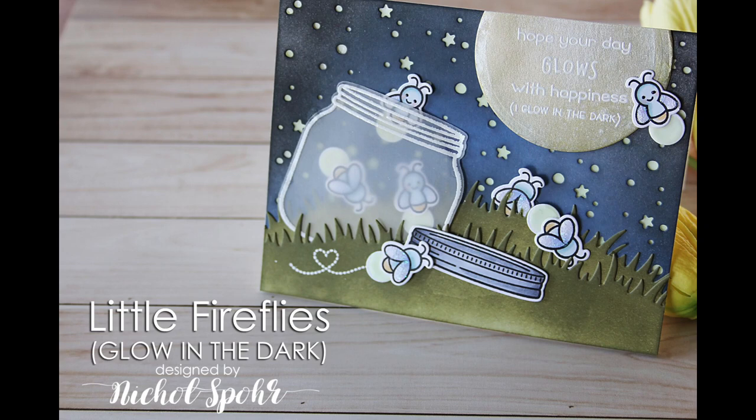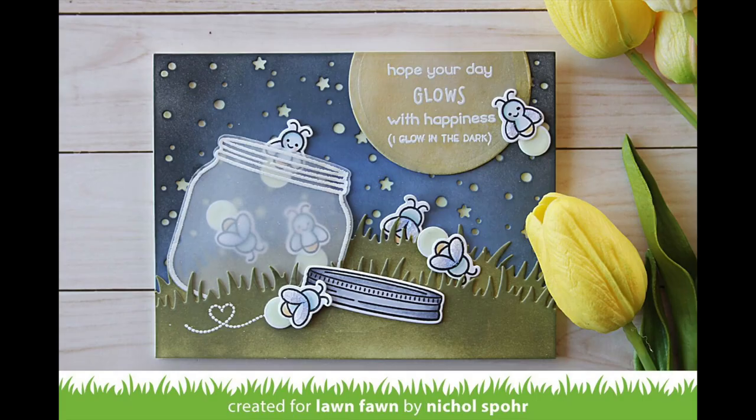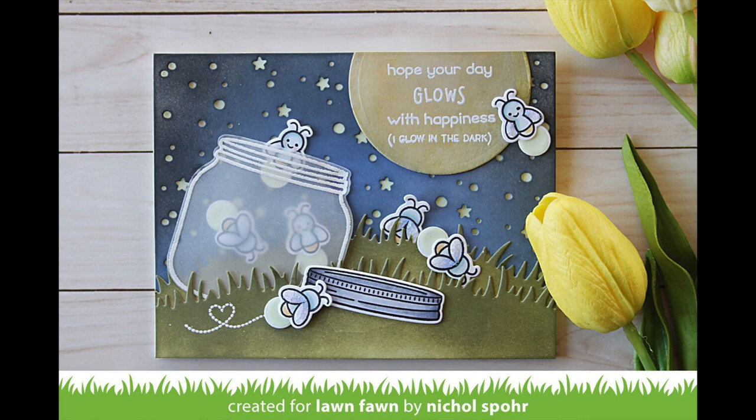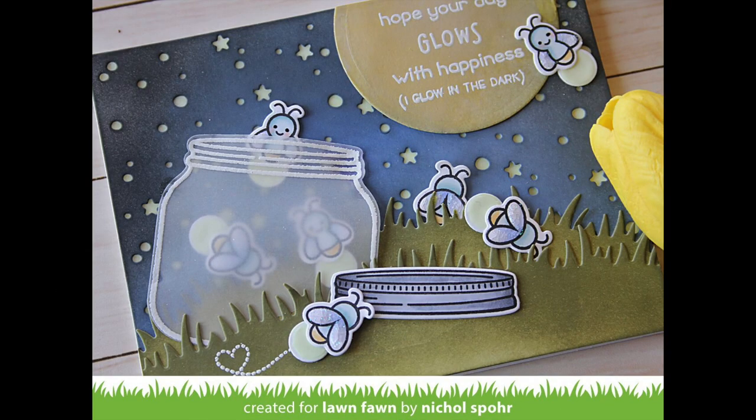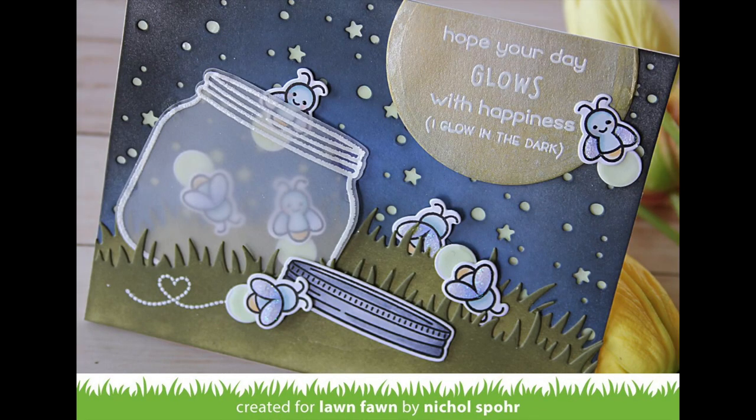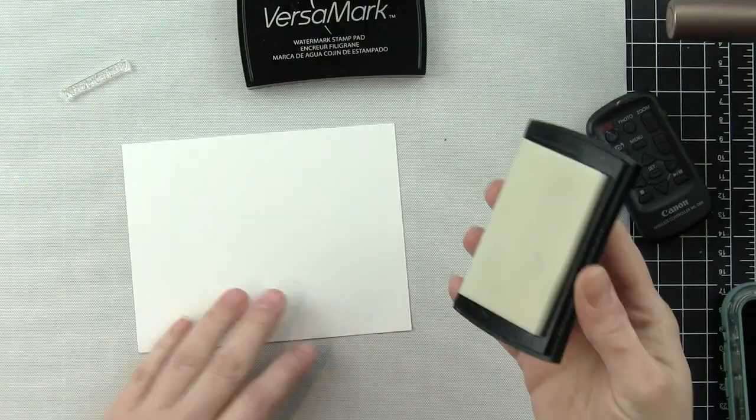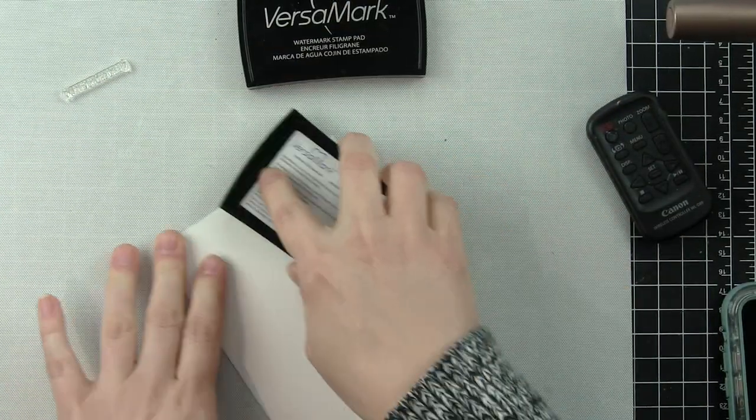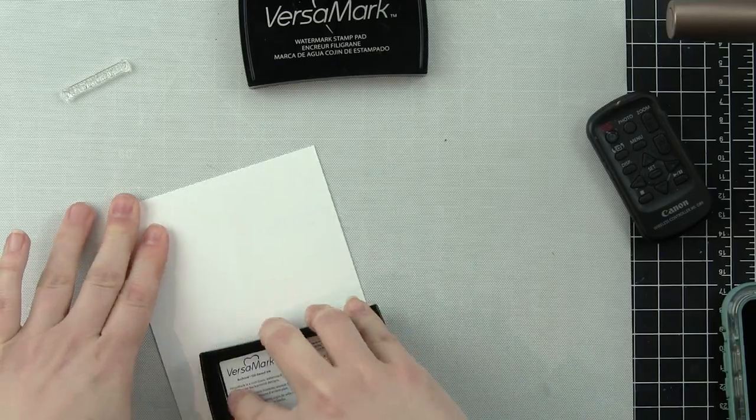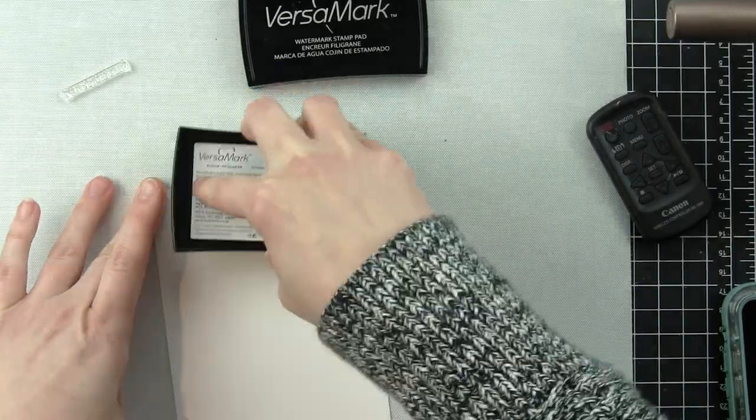Hi there, it's Nicole for Lawn Fawn. Today I'm sharing a glow-in-the-dark card featuring the little fireflies and lights out, brand new small mini stamp sets from Lawn Fawn. The background from the snowy backdrop glows in the dark, as do the little circles behind each of the fireflies, making for a super fun interactive style card.